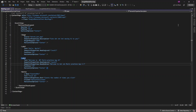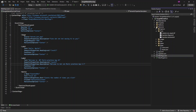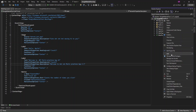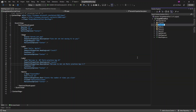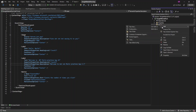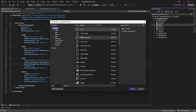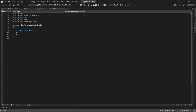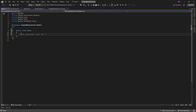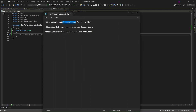First, I'm going to create a Models folder, and in that I'll add an Icons file. All the Material Icons will be added here in this class as unicode representations of each icon.